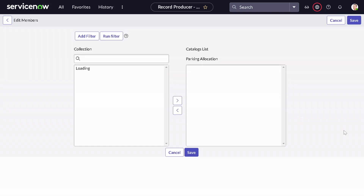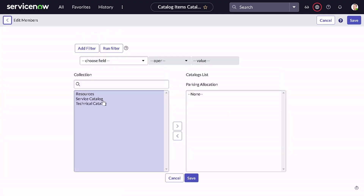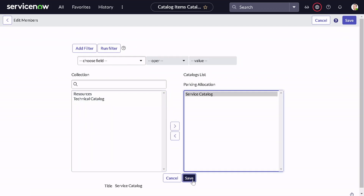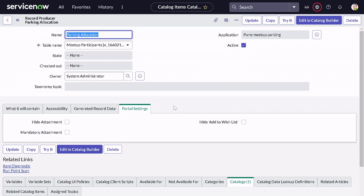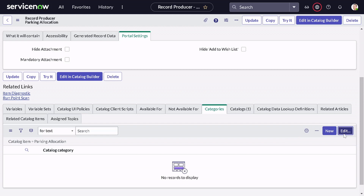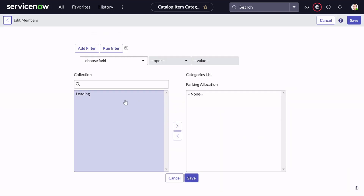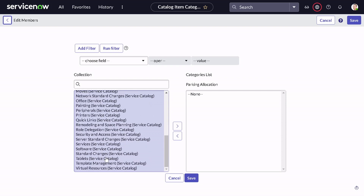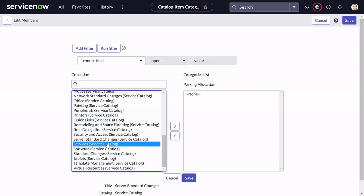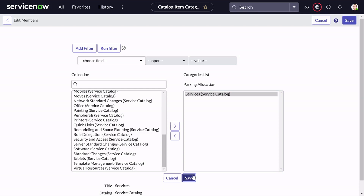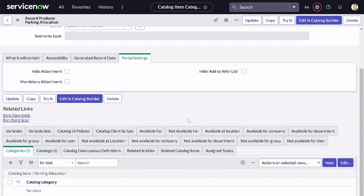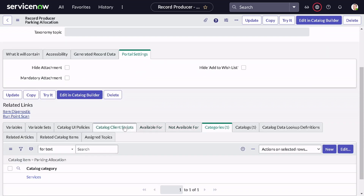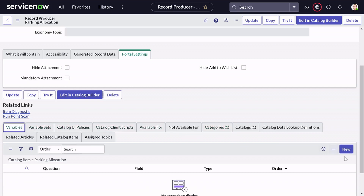Before adding variables, let's add this to a catalog item. I'll add it to the Service Catalog since it provides a certain service. We can also select the category — I'll select 'Services'. There are also configurations for controlling visibility, availability, and client-side validation with catalog scripts, but those are more generic so I won't go into them now.